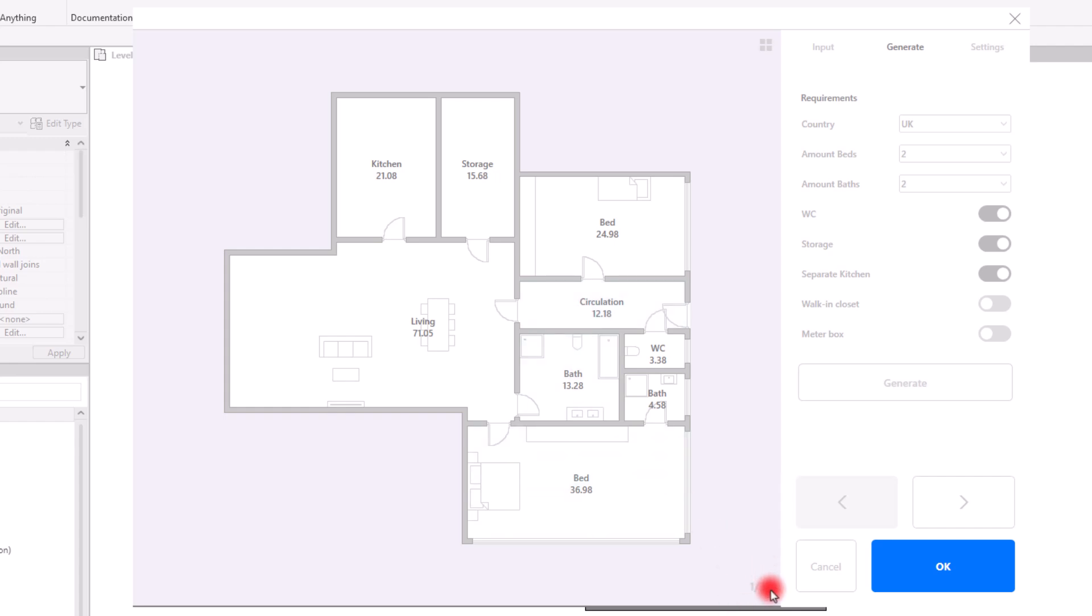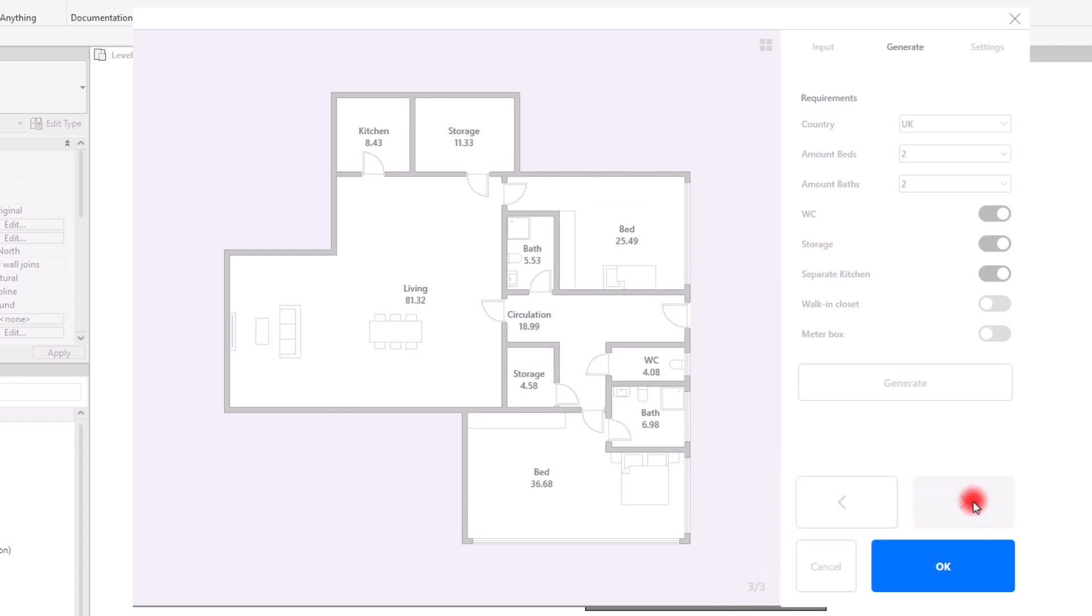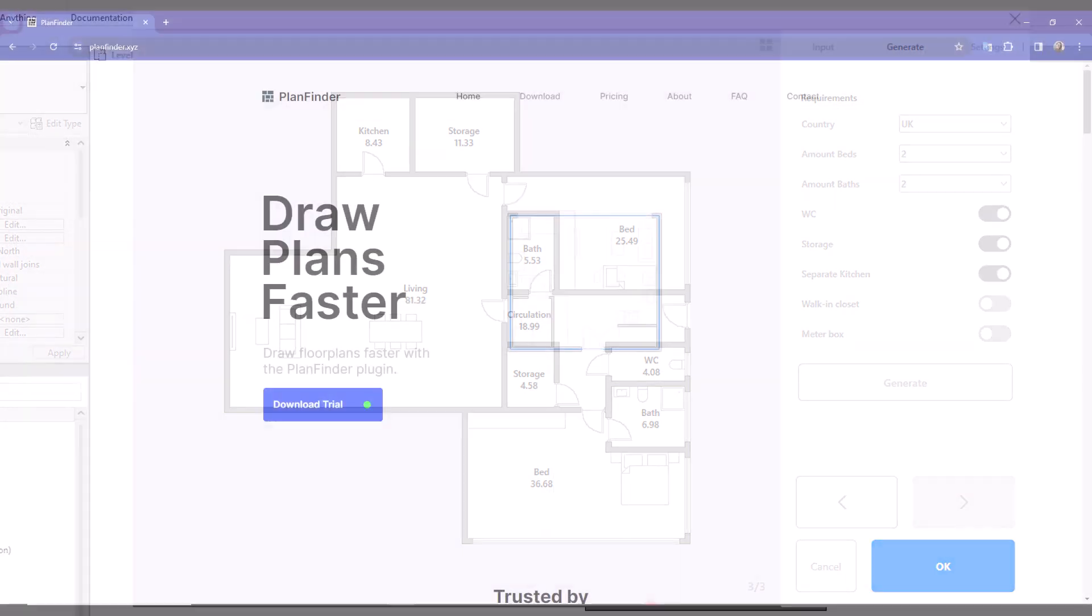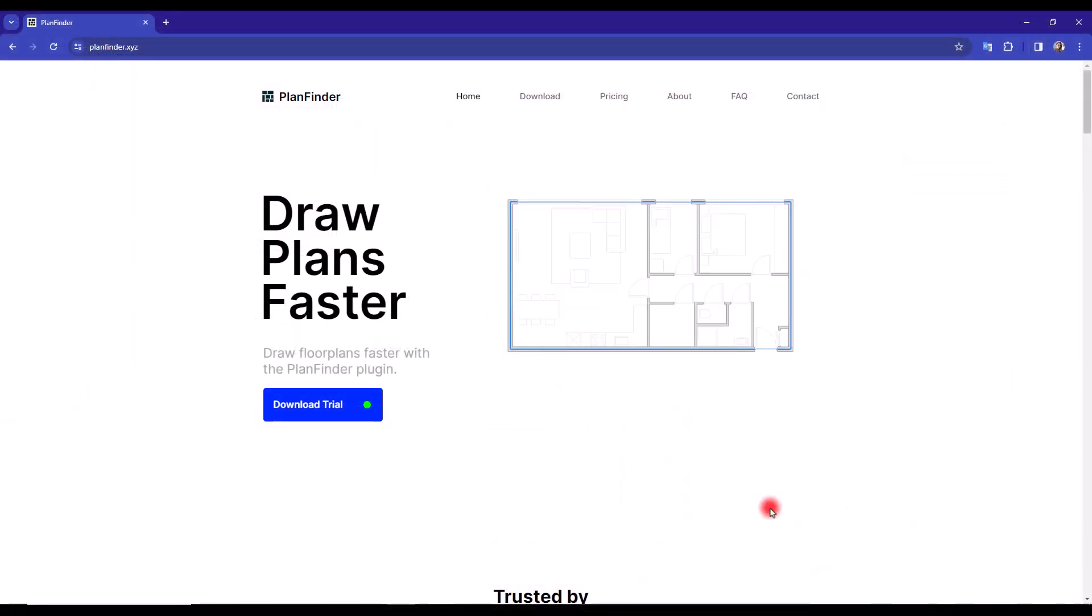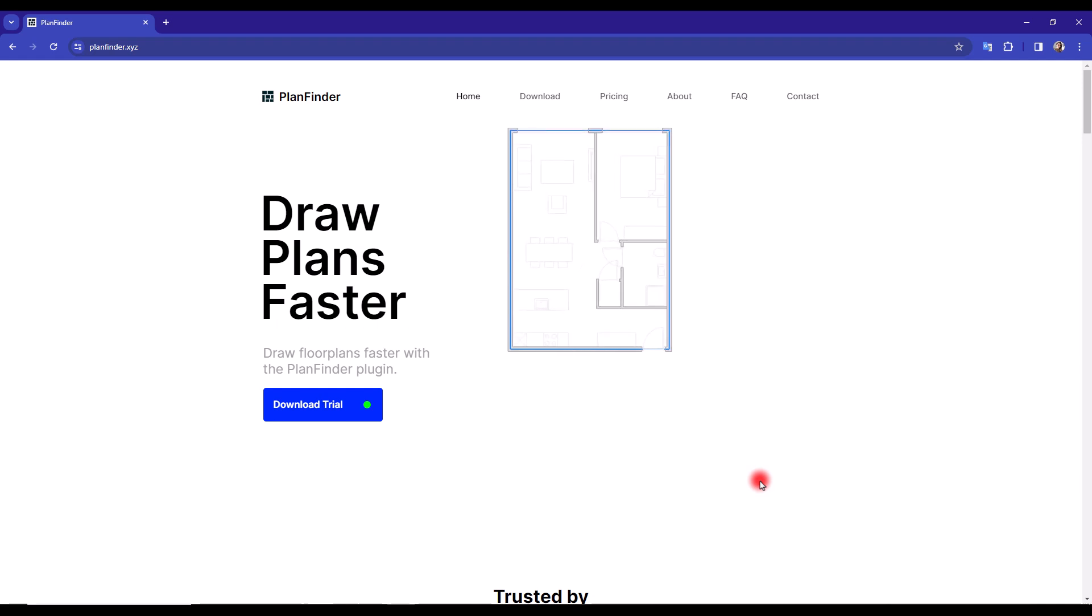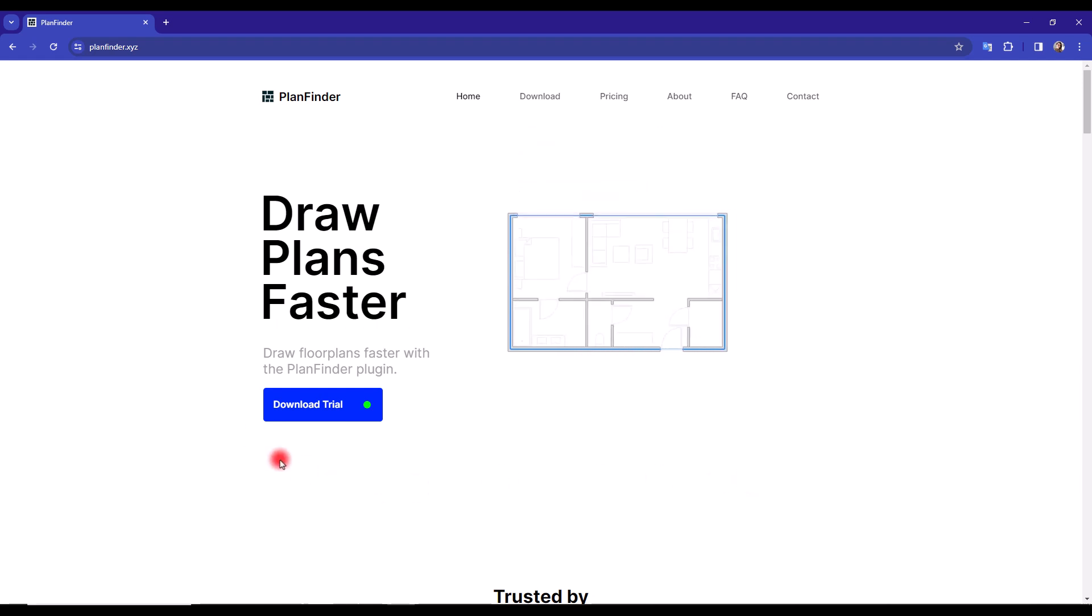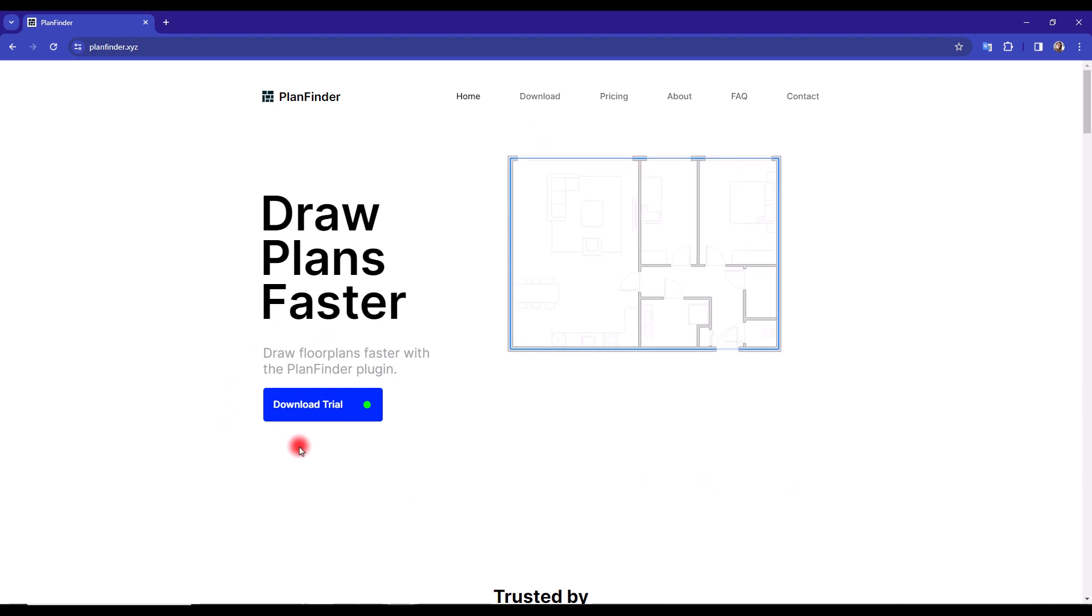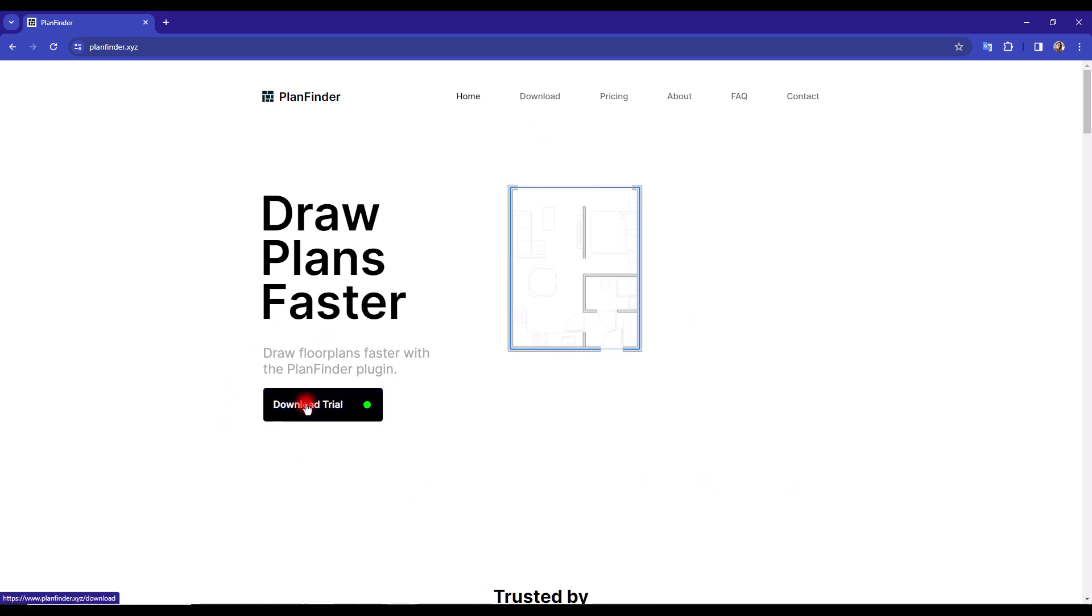I have found a plugin that accelerates the design of floor plans, which I know we all really love. First of all, if you need to download it, you can go to planfinder.xyz and then use the download trial.